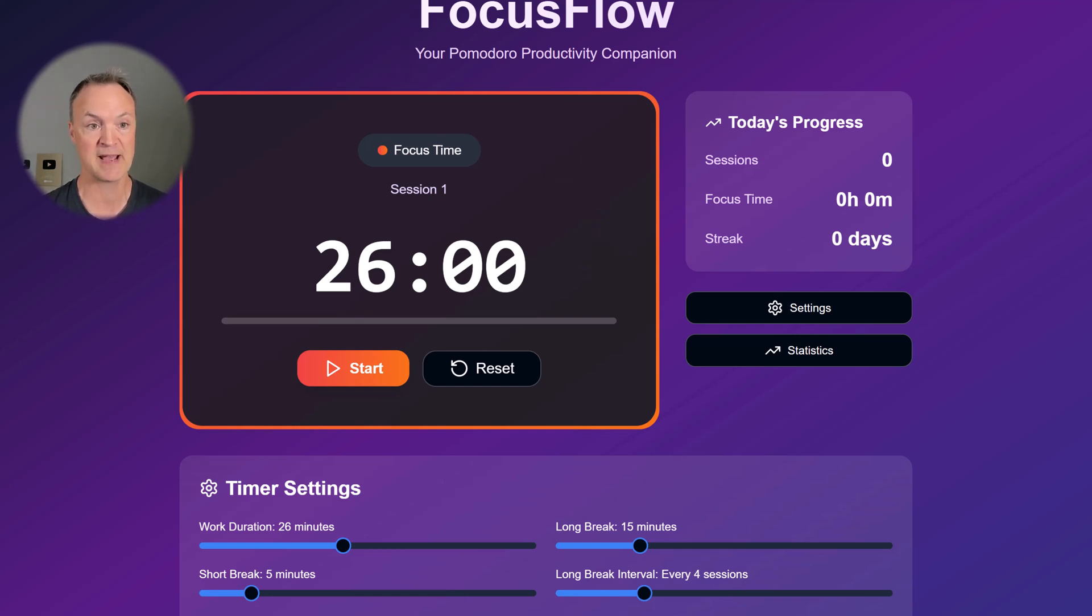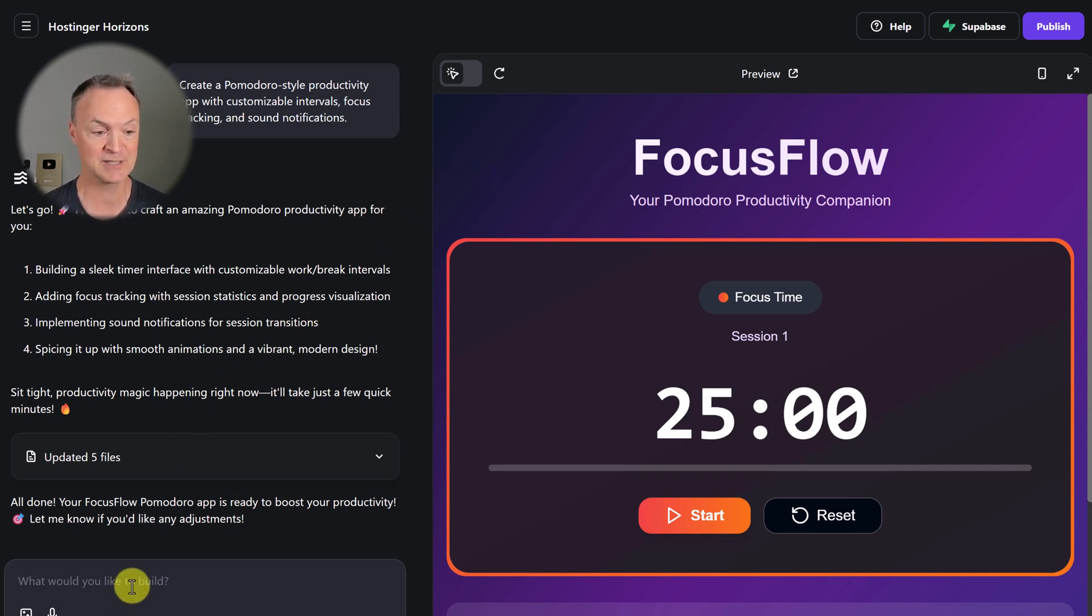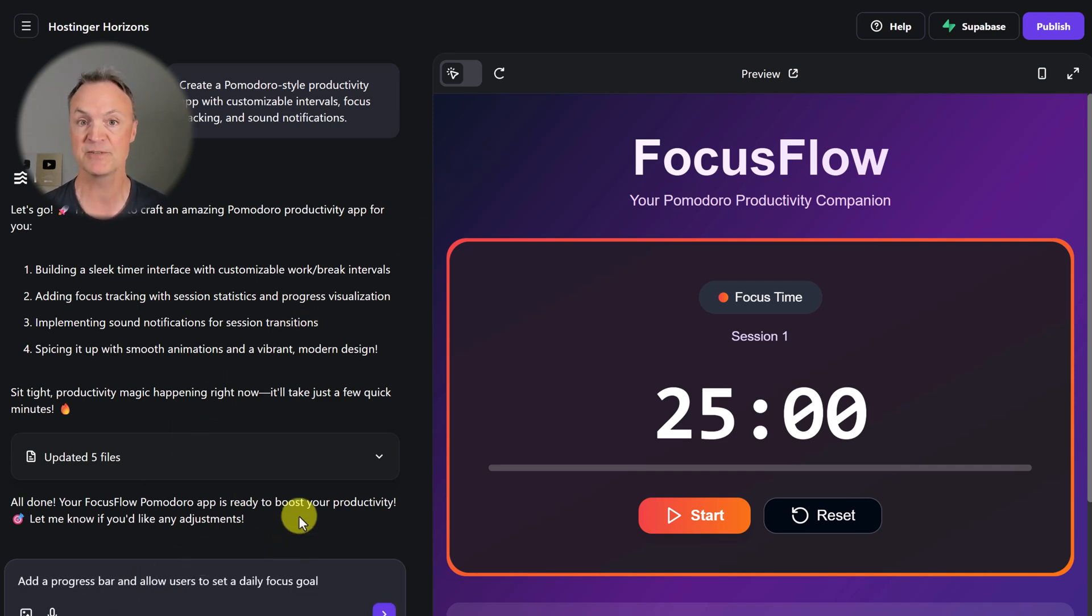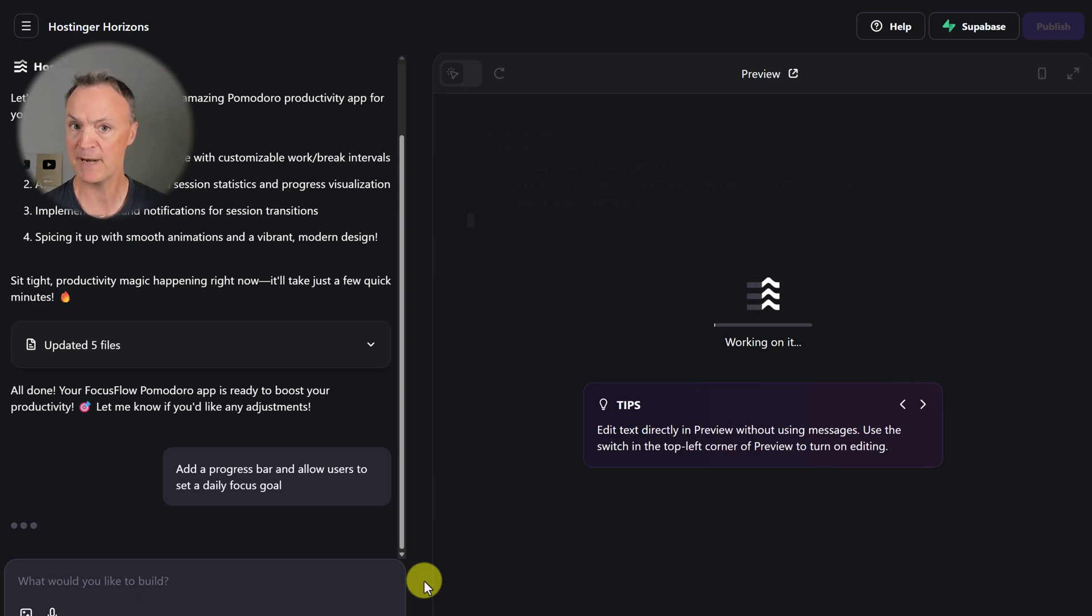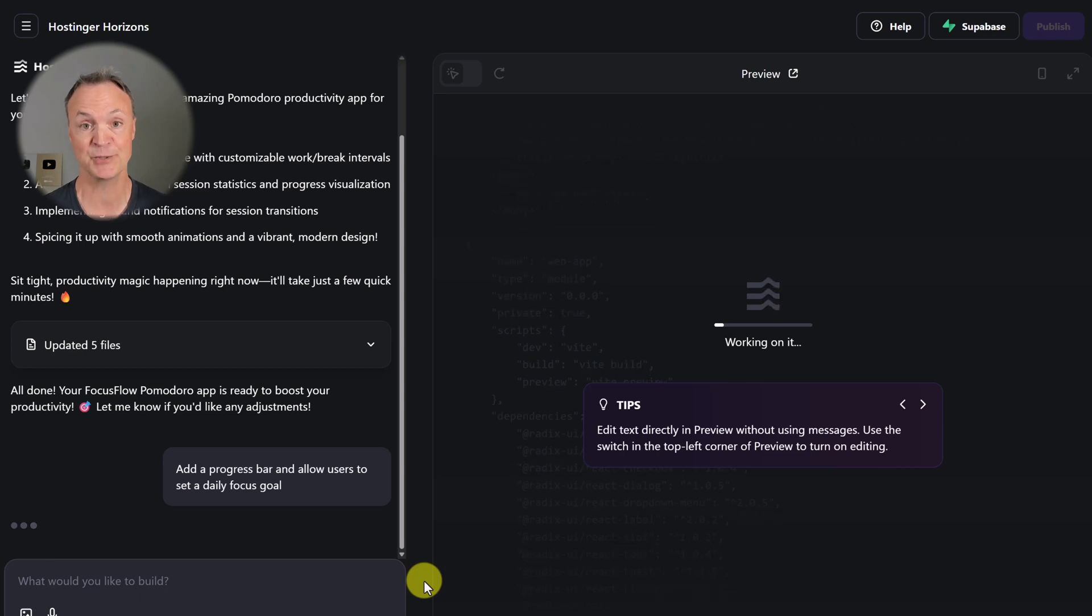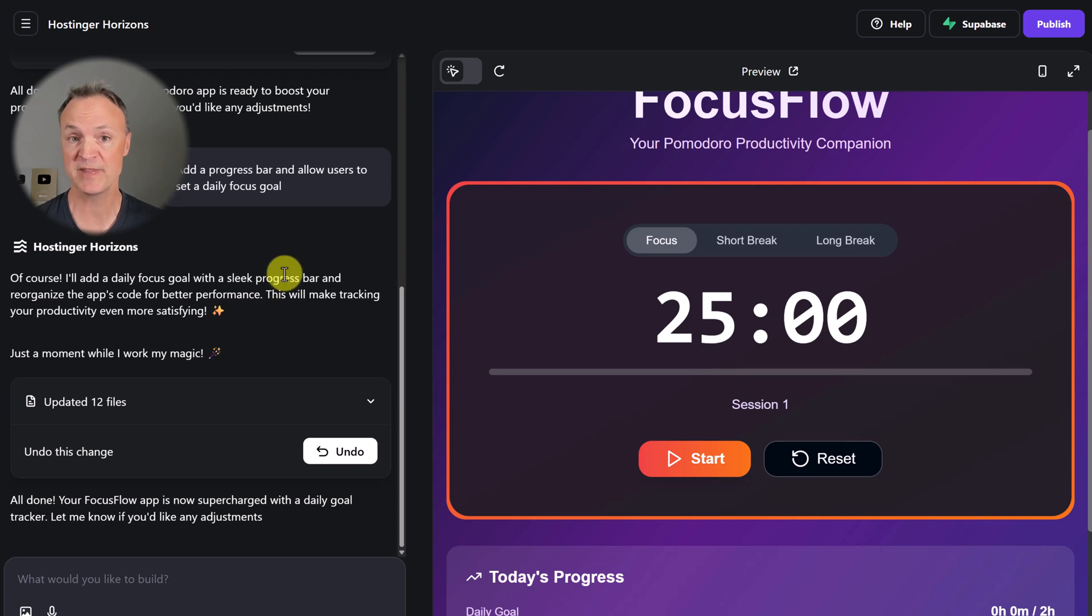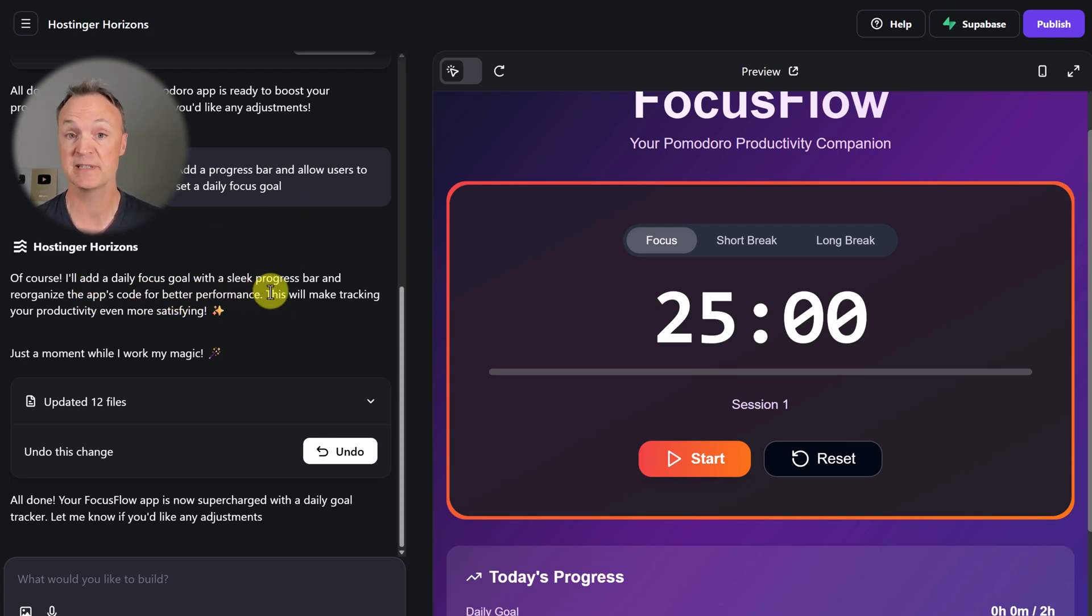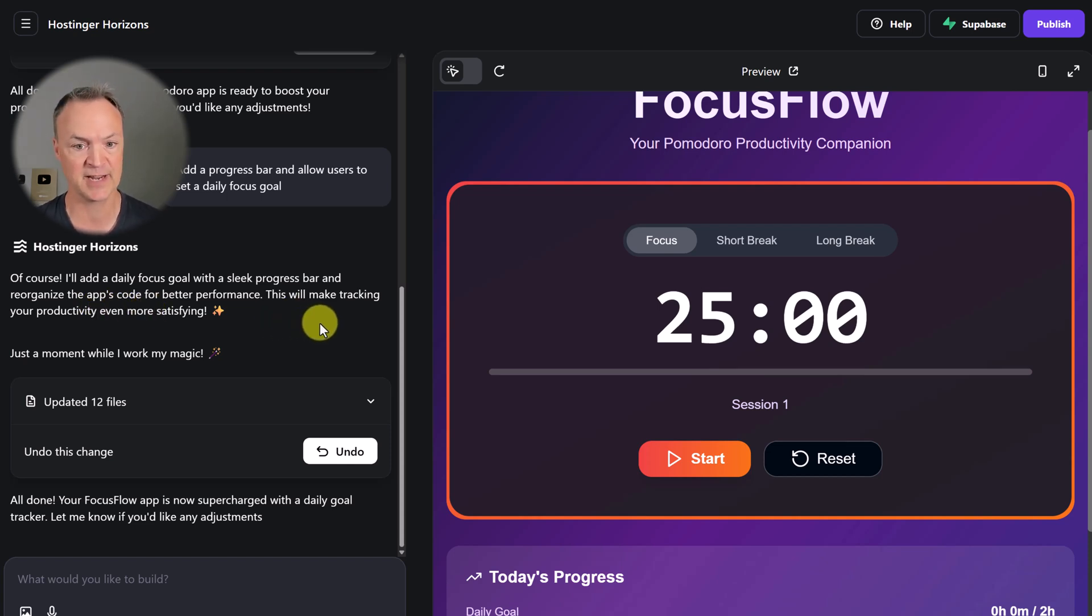Let's go back because I want to show you how quickly we can make a change. I'm going to add a progress bar and allow users to set daily focus goals. I haven't published it yet - I just want to show you how quickly we can make adjustments. I really like how Hostinger Horizons goes that extra distance to make things better. It'll add daily focus goals with a sleek progress bar and reorganize the app's code for better performance.